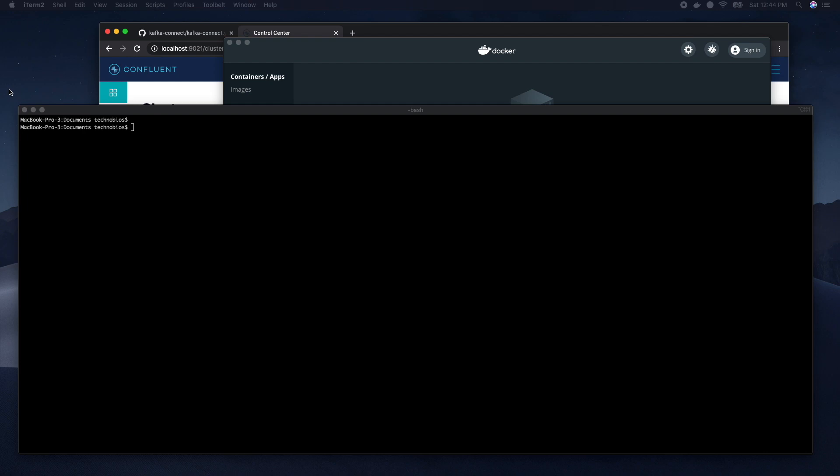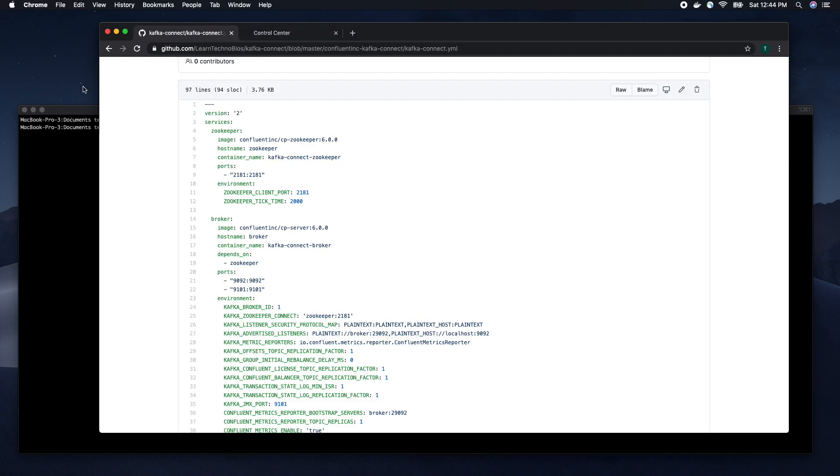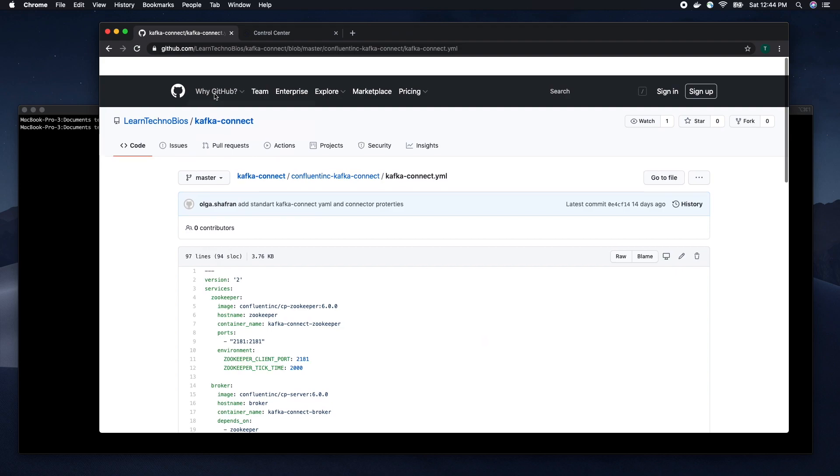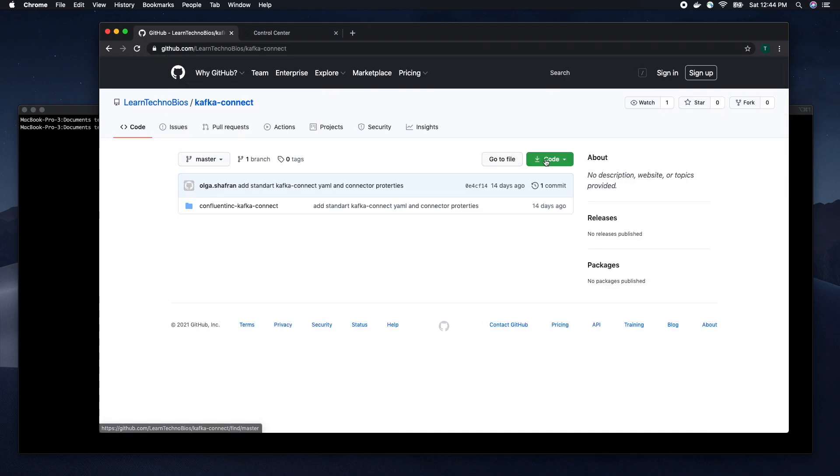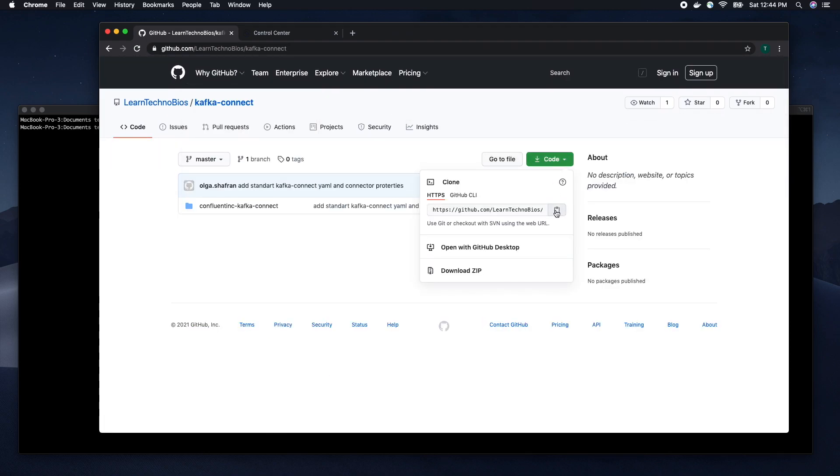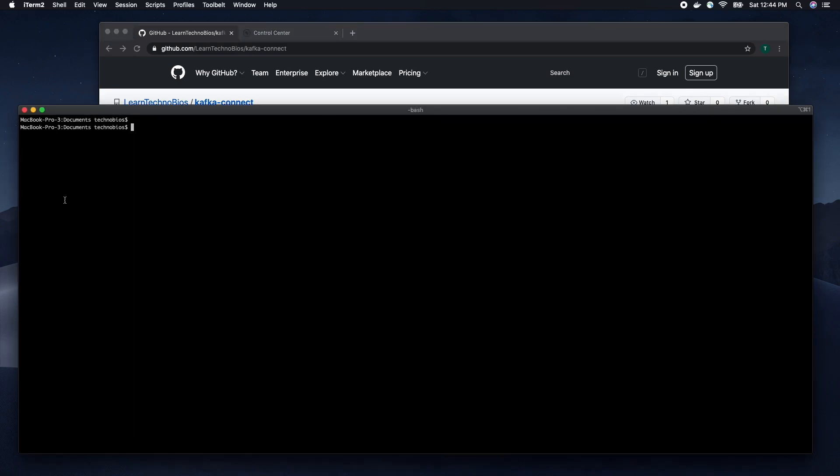All scripts for this video can be found on GitHub. Now I am going to clone this repository. The link to this repository will be added to the description.